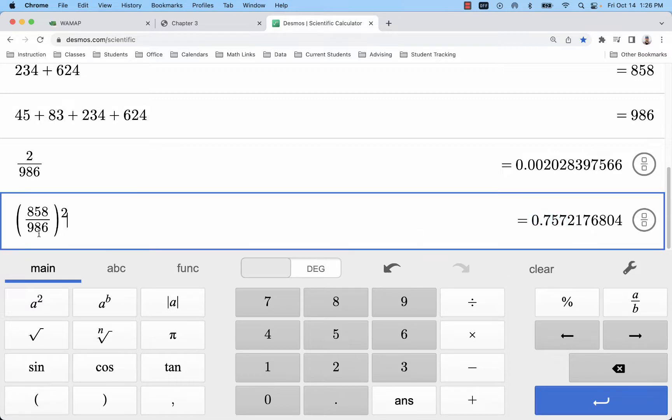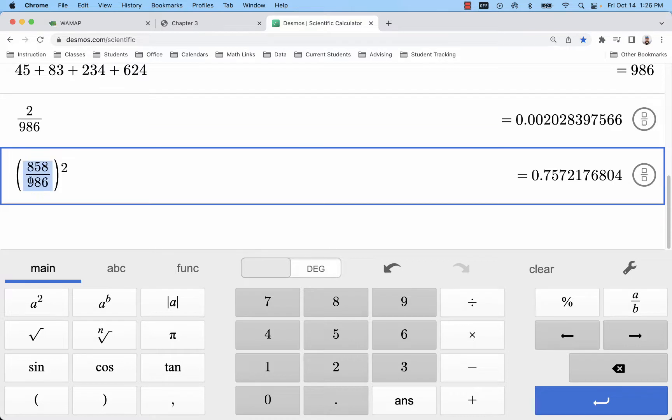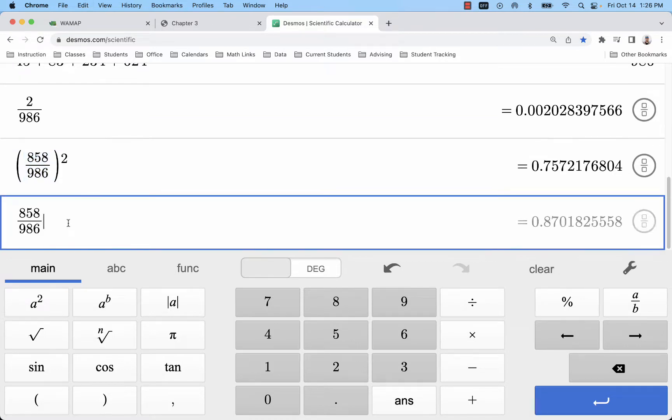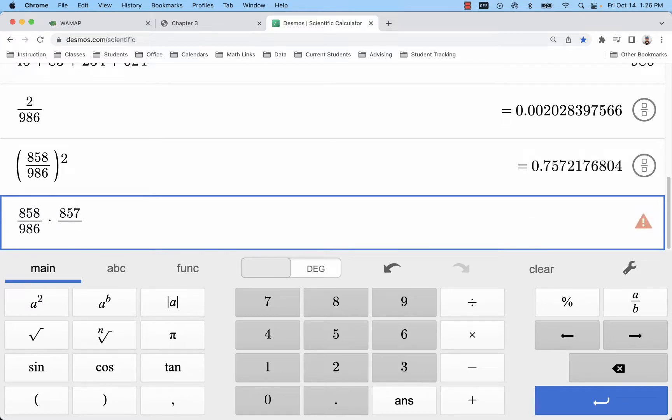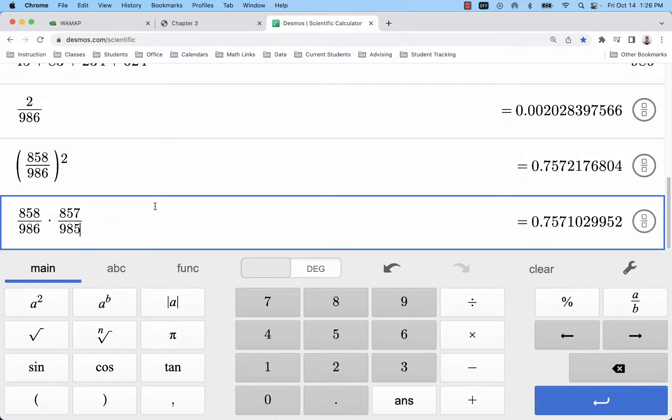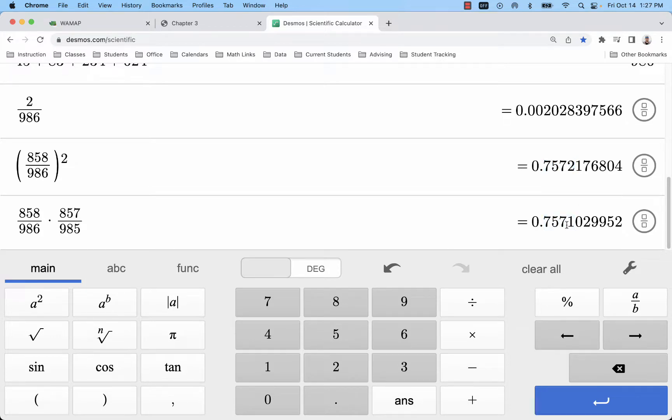And we can even check, you know, if we did want to adjust the probabilities. So here's that first one that I select, and then I'm going to take one away, so that's 857 out of 985. We can see okay that probability is pretty close - we have 75.7 percent or 75.72 compared to 75.71.